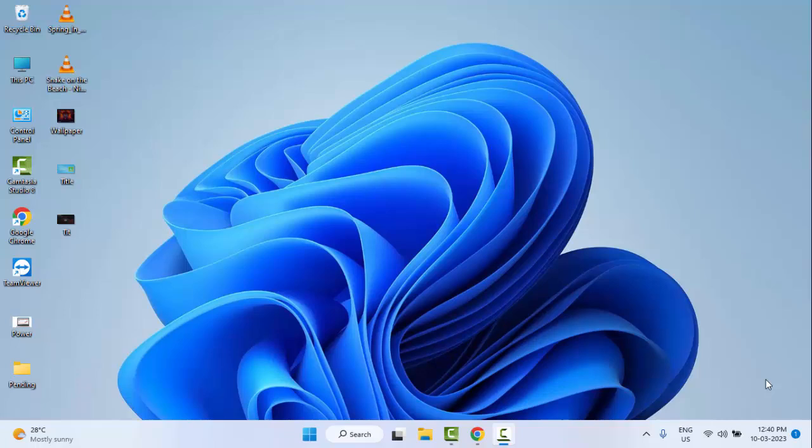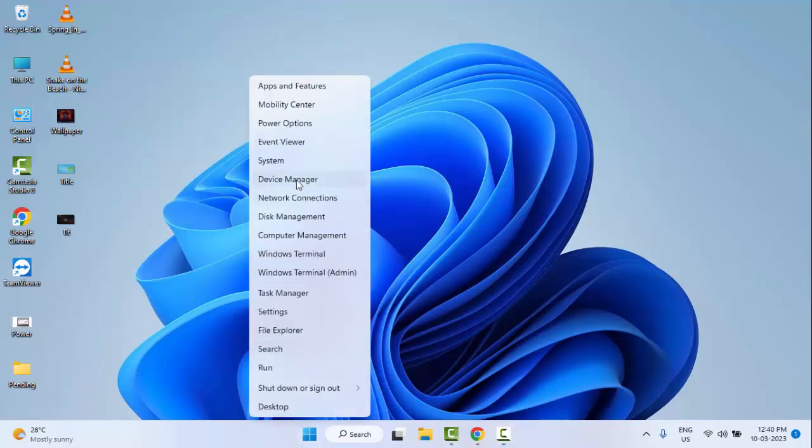For this, the first method is to disable the overlays. The second method: right-click on Start and select Device Manager.